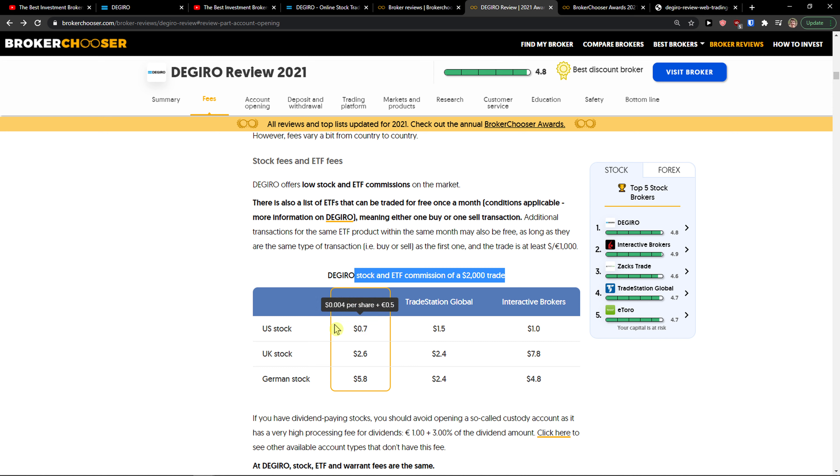Some ETFs you can buy once per month completely for free if you want to long-term invest. You can trade up to 1,000 euros completely free that month for those ETFs.